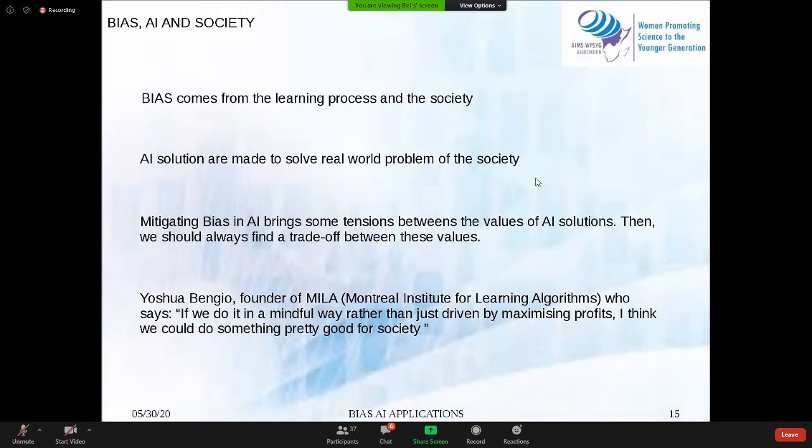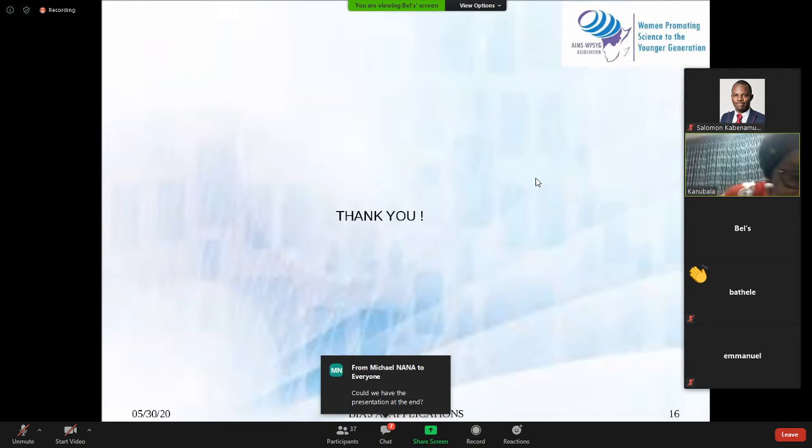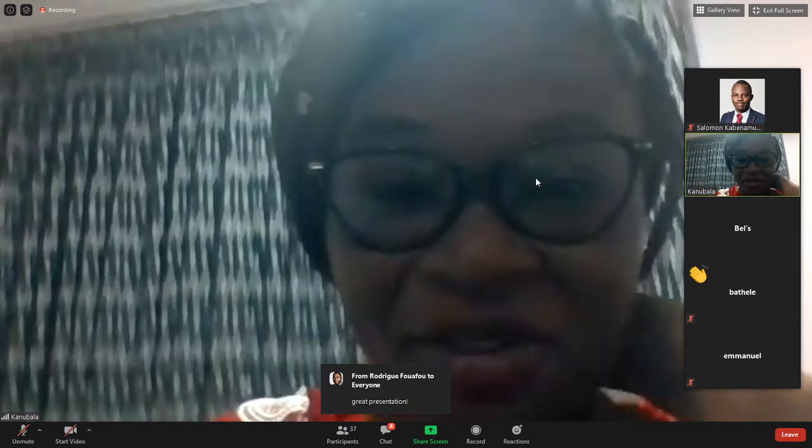Thank you for your attention. That was a wonderful presentation indeed. 'If we do it in a mindful way, rather than just driven by maximizing profits, I think we will do something pretty good for our society.' That was a wonderful presentation, Belona. There are some questions here for you to address.